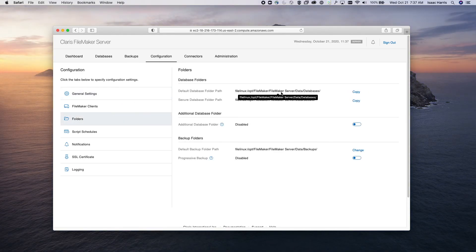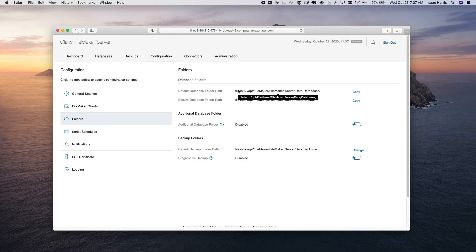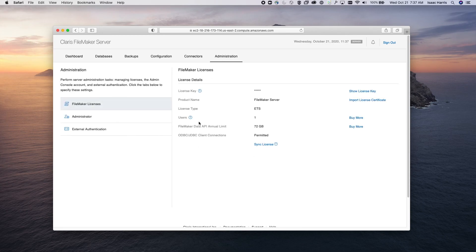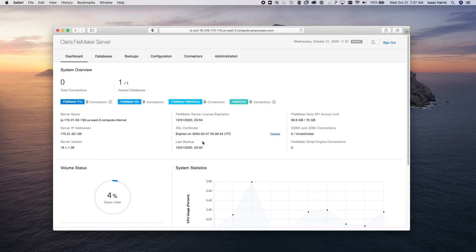You can manage everything you need directly from the admin console. And if you guys have any questions or need any help setting this up, feel free to contact us.